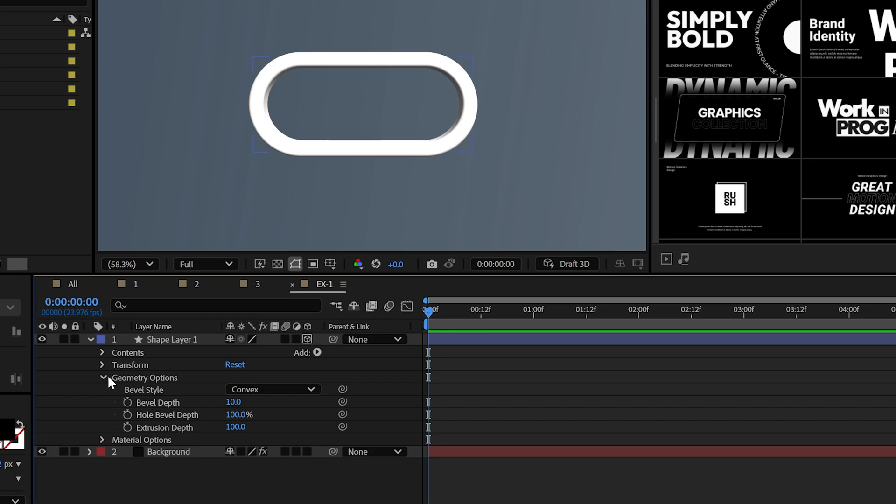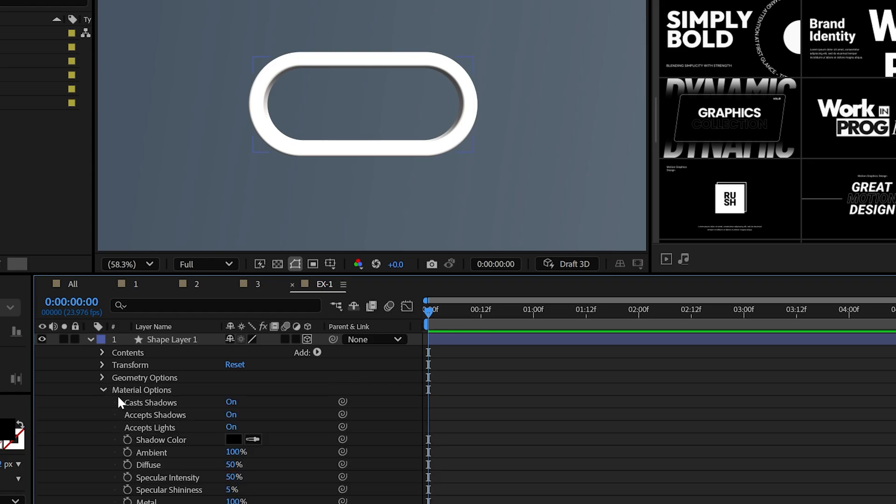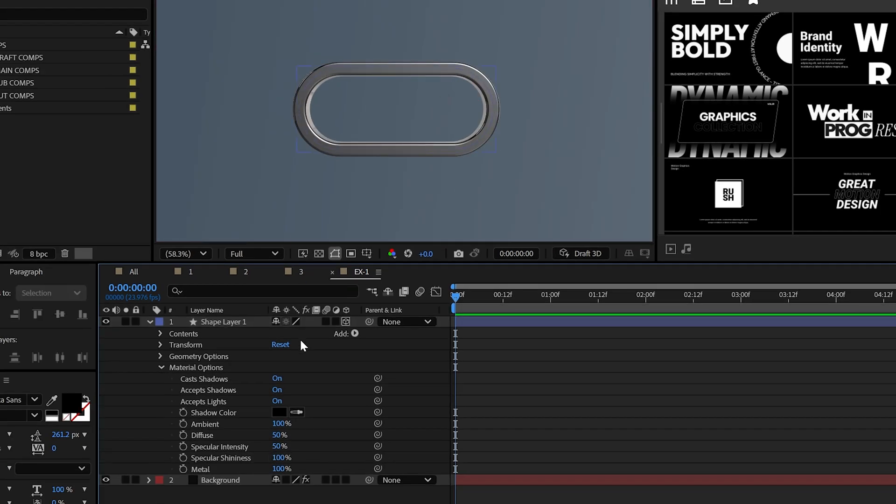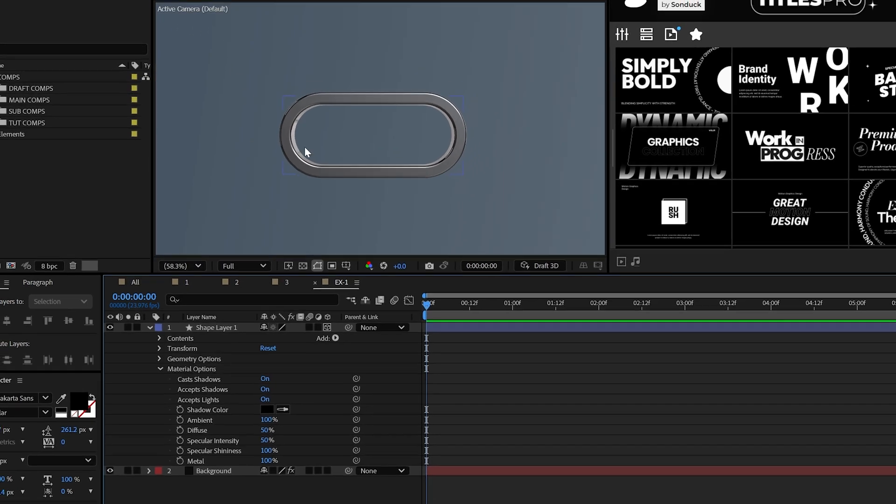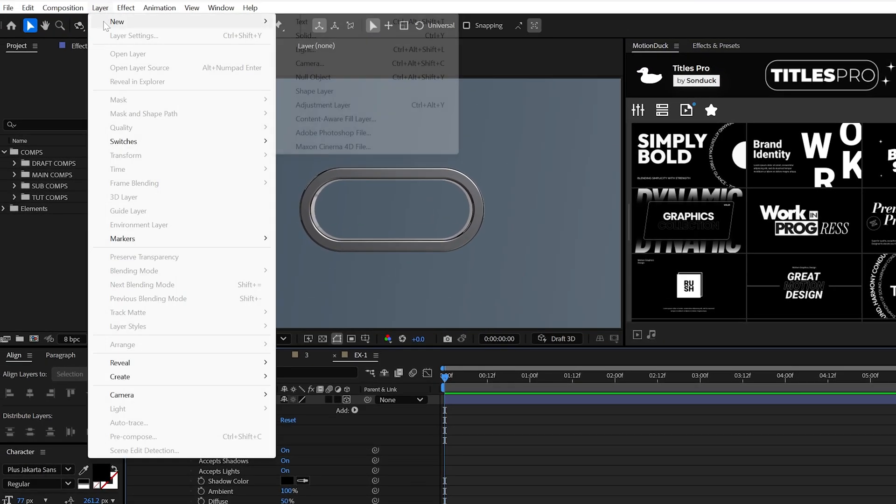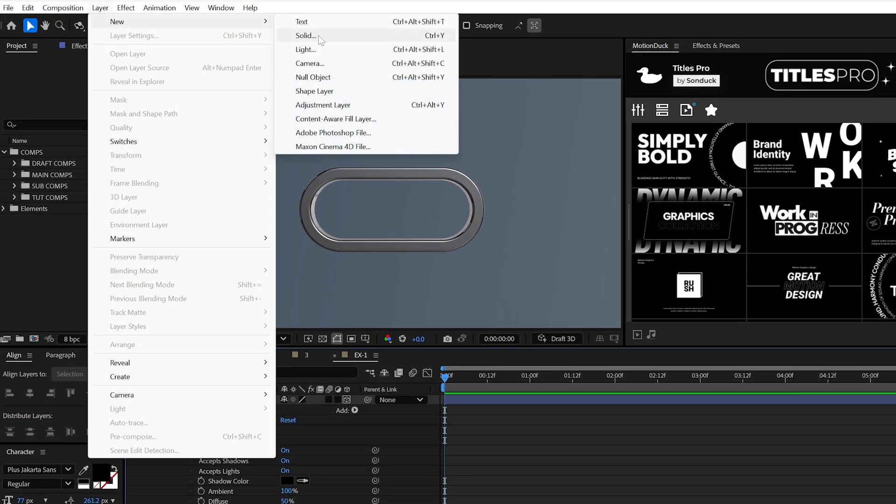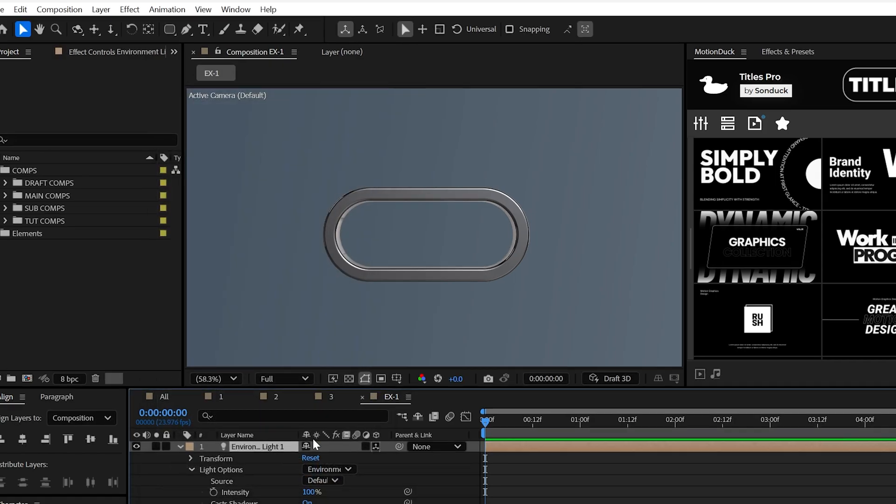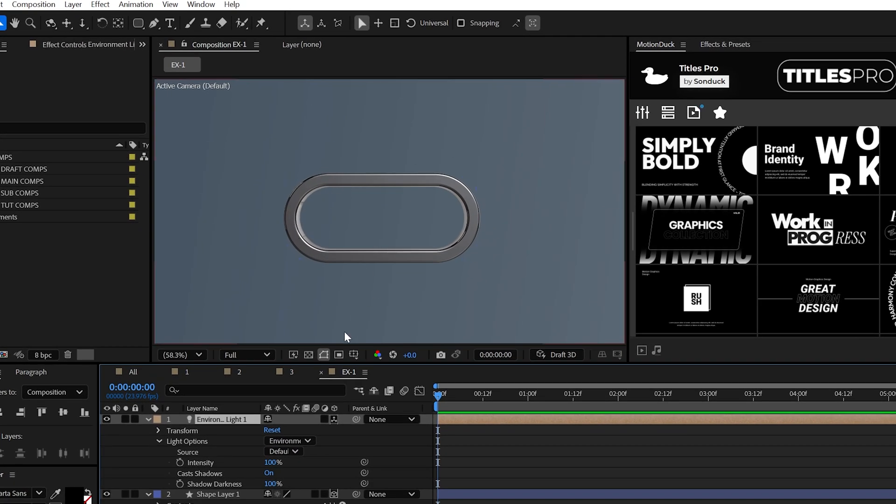Alright, let's make this look really good by setting the specular shininess to 100% and make sure cast shadows are set to on. And to finish the style, create an environment light and this will provide us with those beautiful shadows. Well, at least you'll notice them shortly.